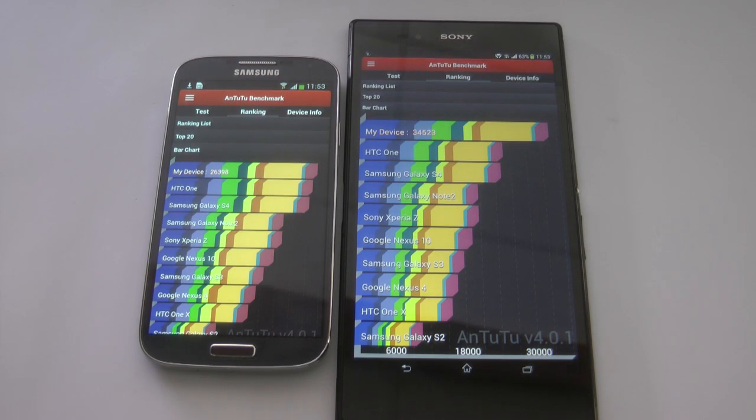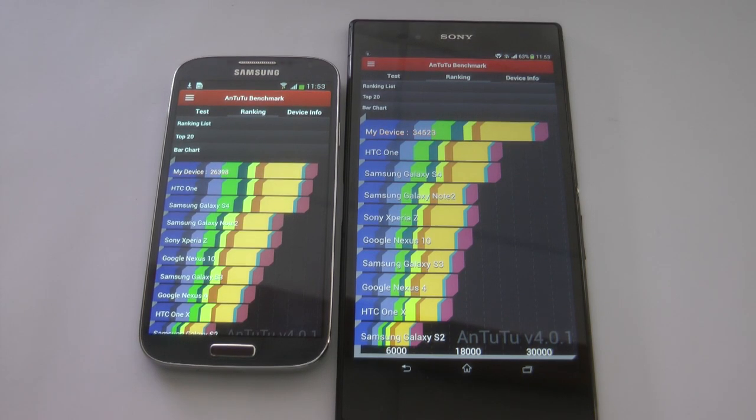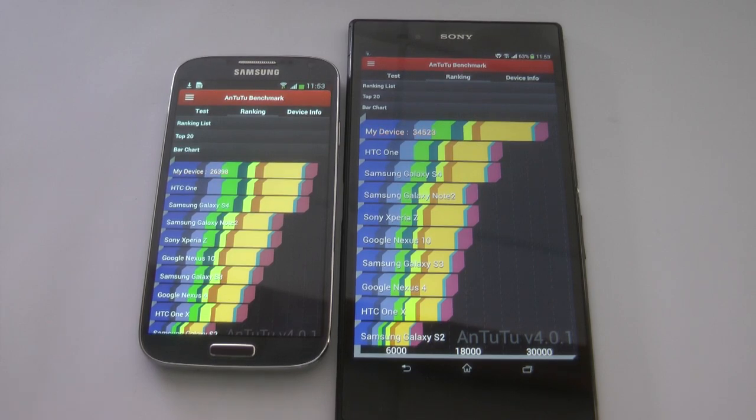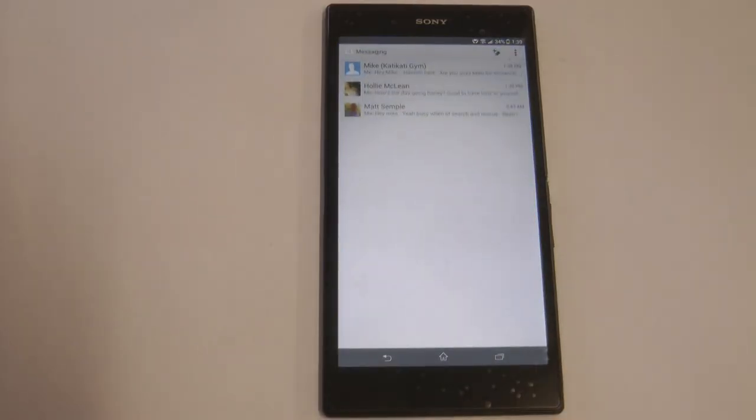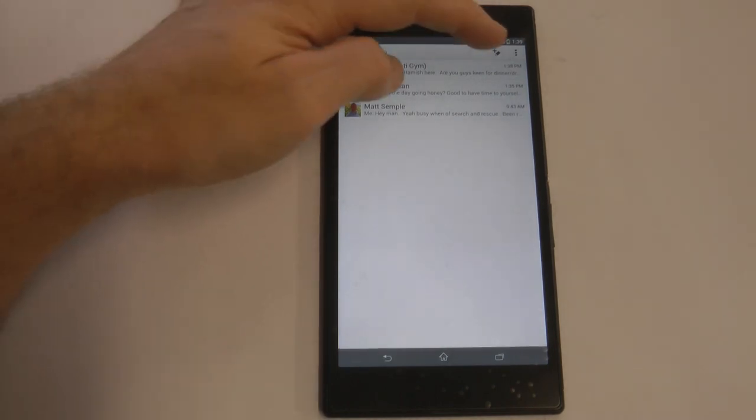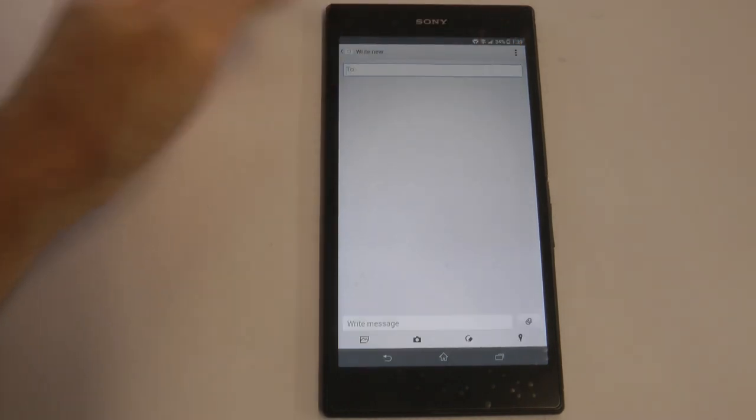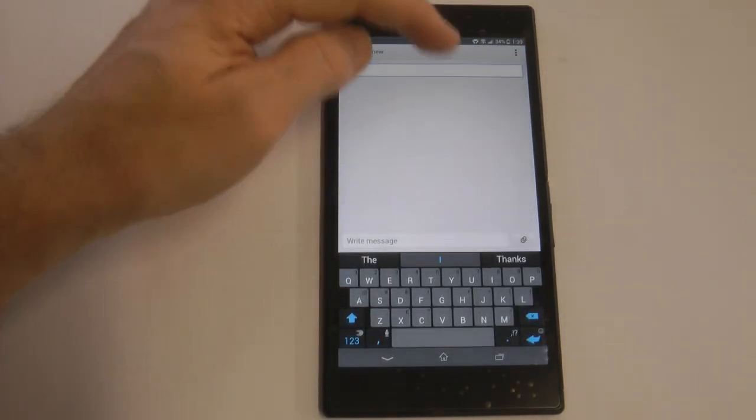Now the good thing about this score is that it's not all CPU processor that's giving the Xperia Z Ultra such a high score. So that means that this device is actually a pretty good solid device in RAM, in IO, which is input-output, and also the CPU.